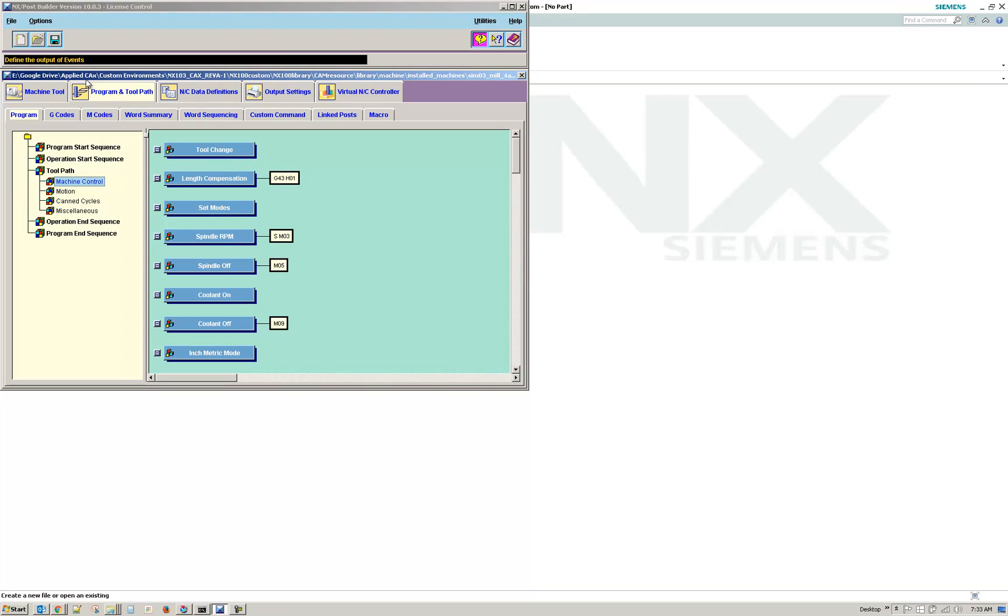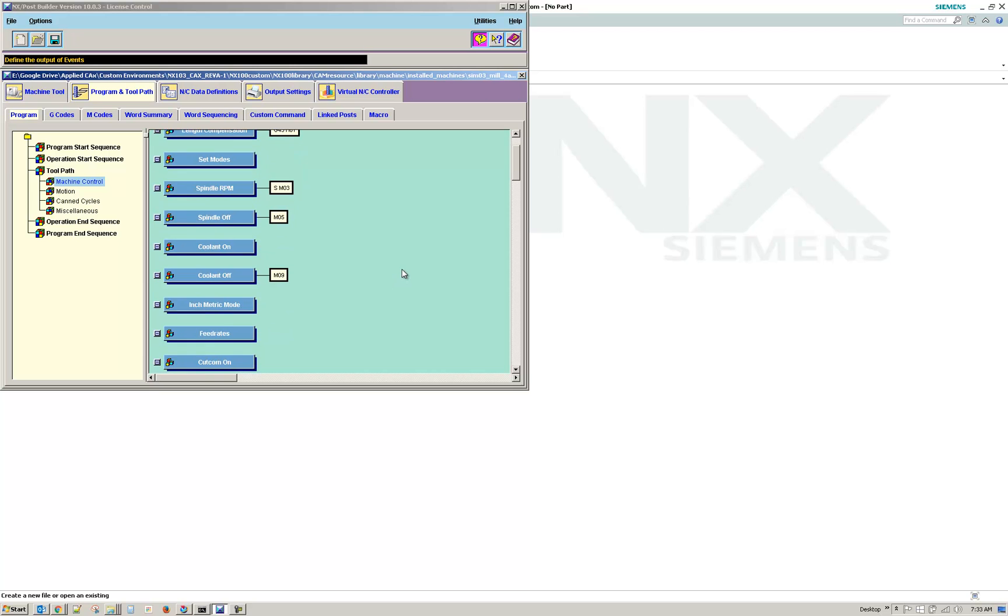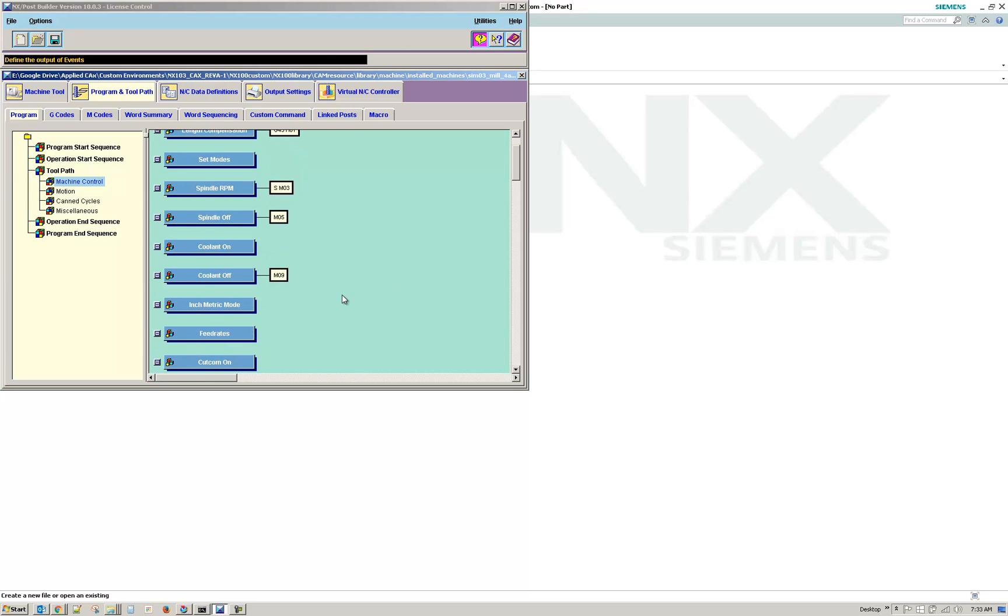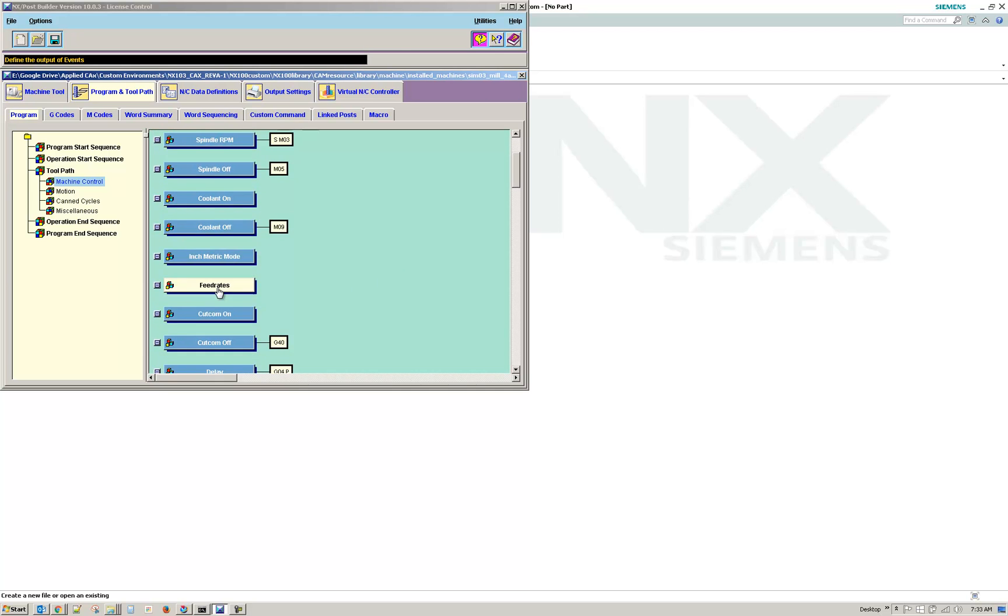Under Machine Control of the Post Builder, so I'm on Program and Toolpath, and then the Program tab. And then you have it broken down into the Events or Sections. Under Toolpath, there's a Machine Control. And then you'll want to select the Feed Rates in your window.